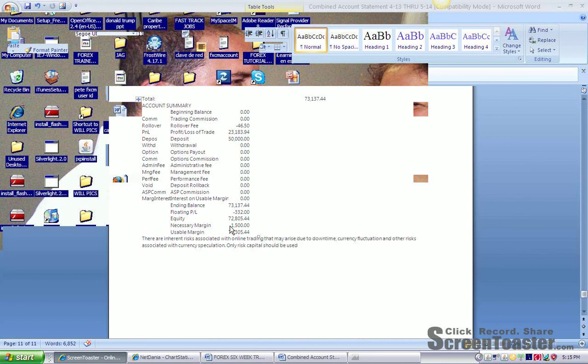Here's the money that, interestingly, I used to have on margin to make this kind of money. I actually only used $1,500 is what it cost to margin to control that.